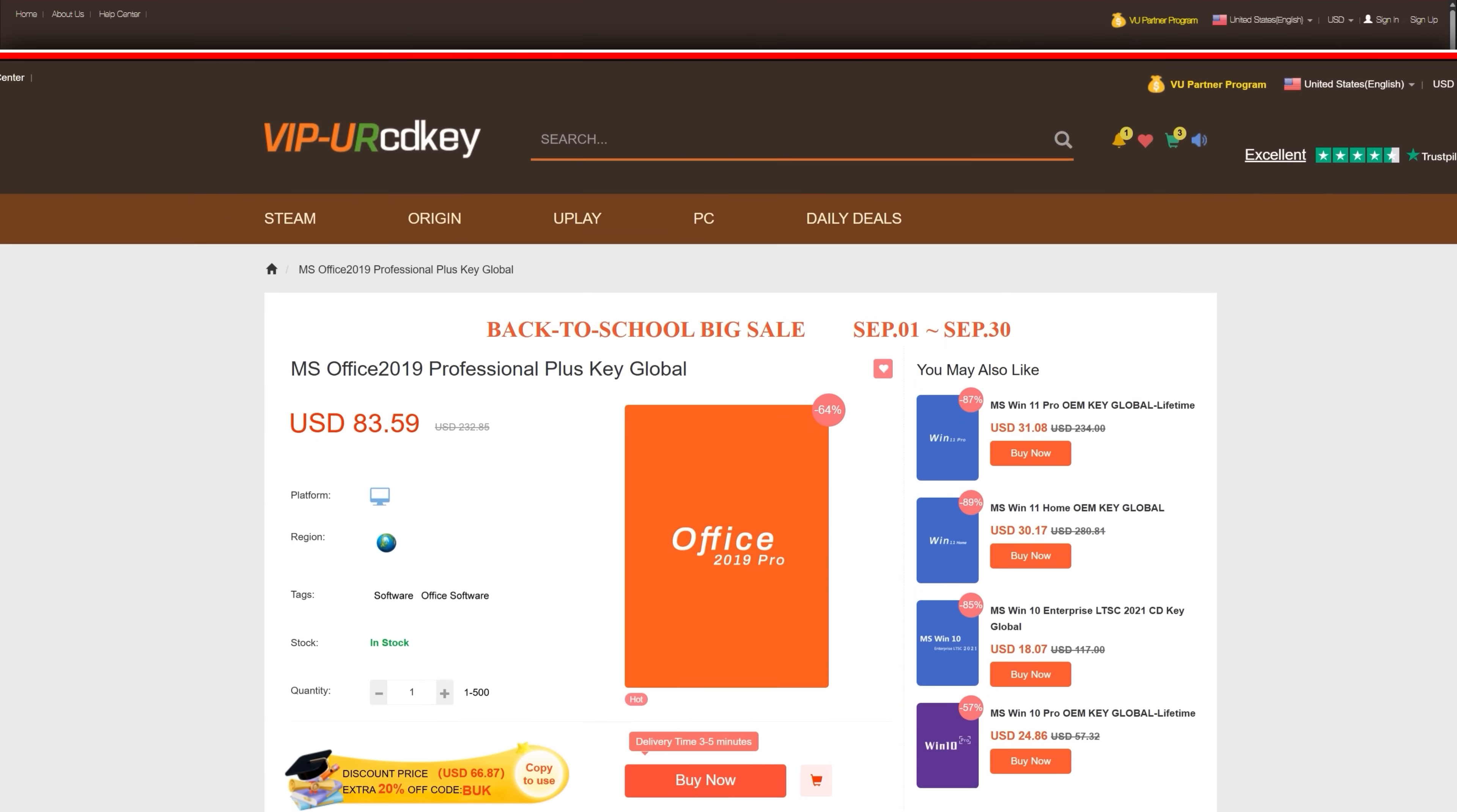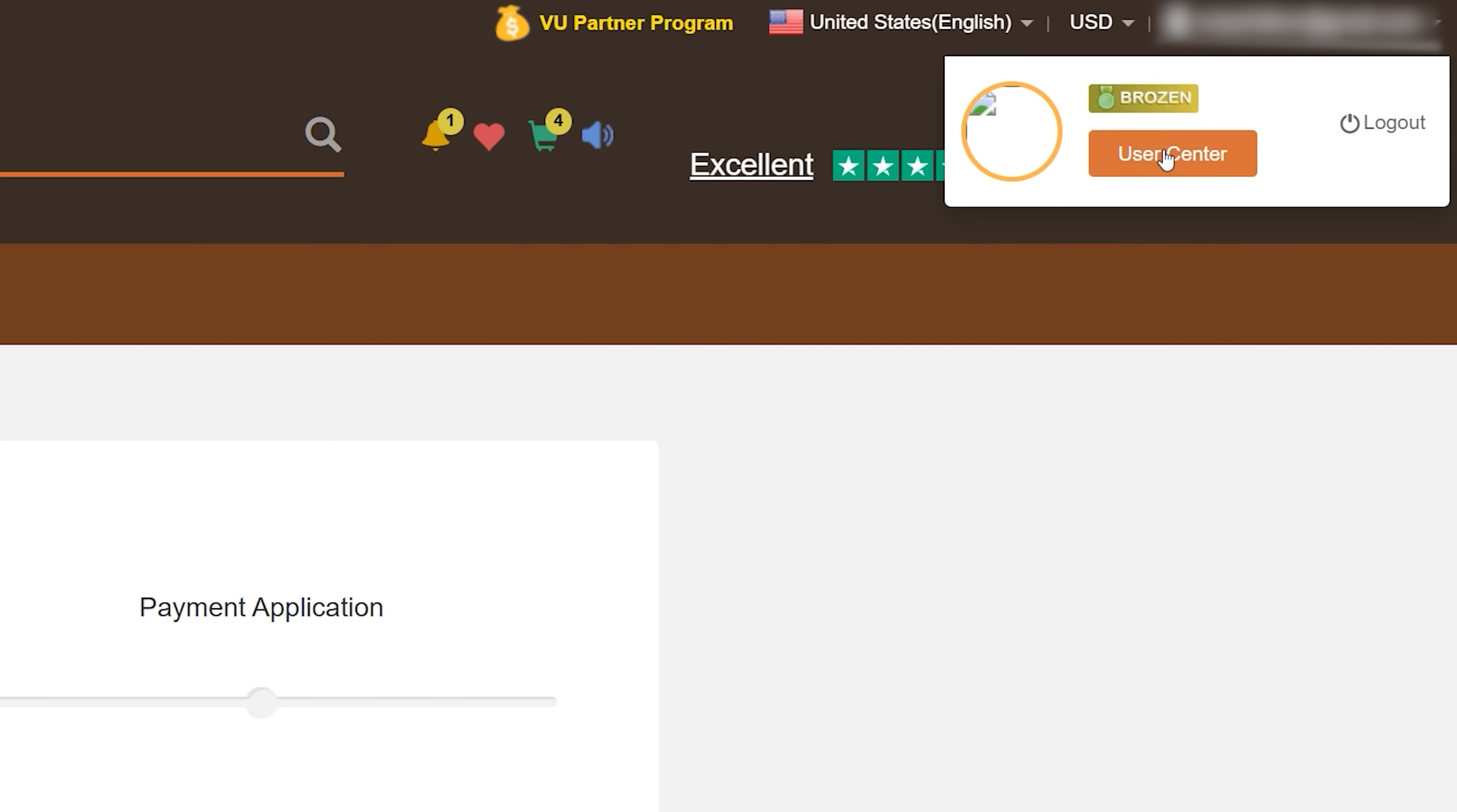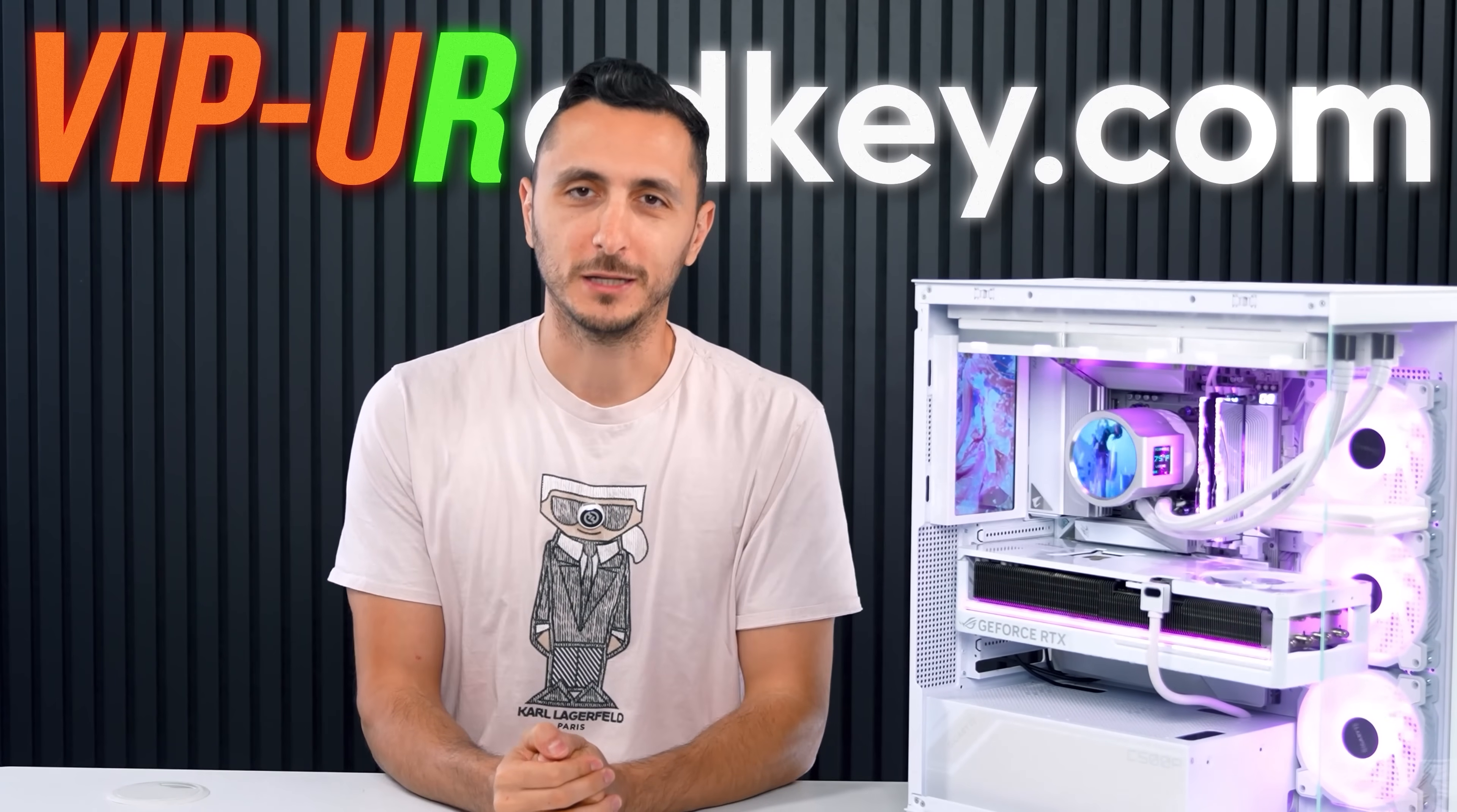They sell a variety of keys from Microsoft Office to Windows 10 and even Windows 11 Pro. Just make sure to use my code TS20 to unlock that extra discount. Now after checking out, you have to go into the user center section on the top right, navigate to your orders and click on view key so that you can copy and paste that into the activation settings of Windows. If you, your neighbor, or your family member needs a key for cheap, visit VIP CDKey.com or click my link below.